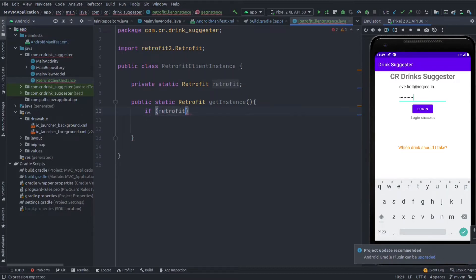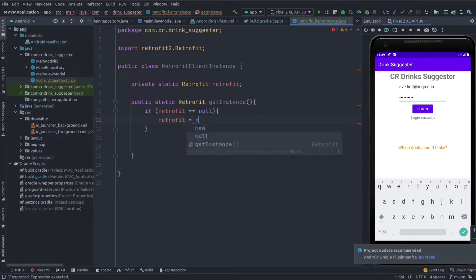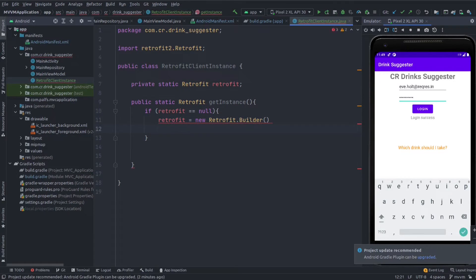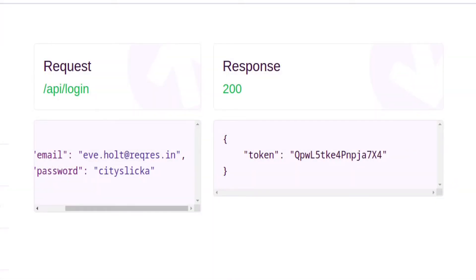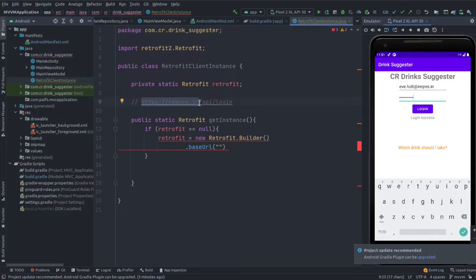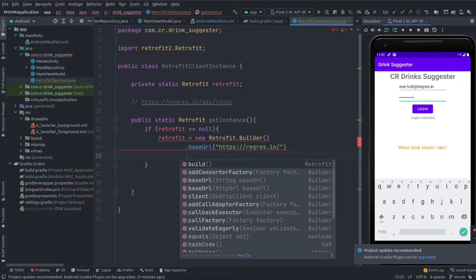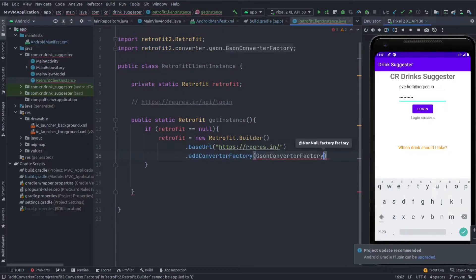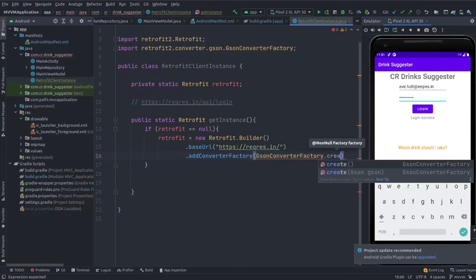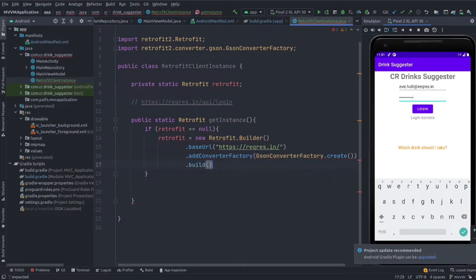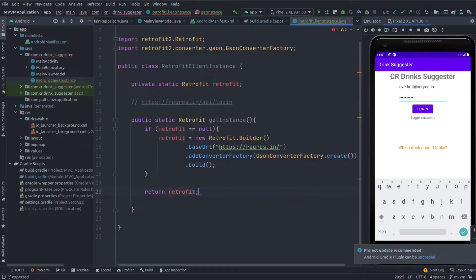In the singleton method, first check whether the member variable of Retrofit is null, then create a new instance using the builder. Add the base URL — check the remote API URL and use the first part of the URL as the base URL. Then add a converter factory using the JSON conversion factory and create an instance for that. Finally, call the build method and return the Retrofit variable.